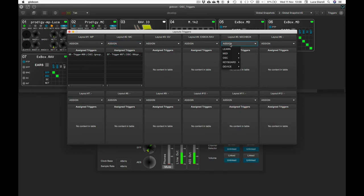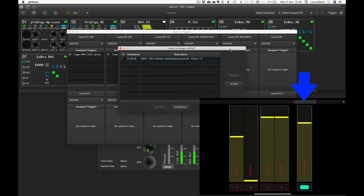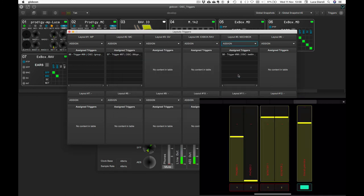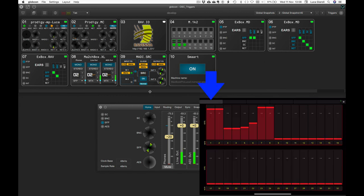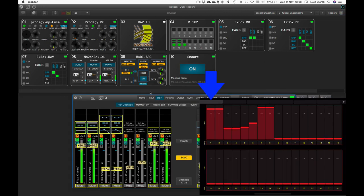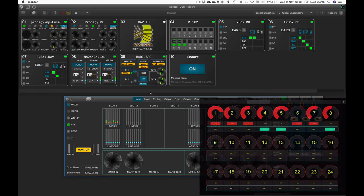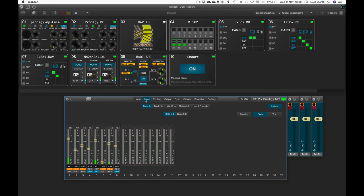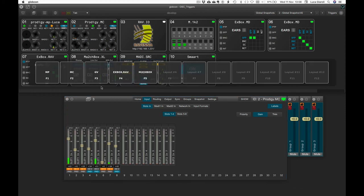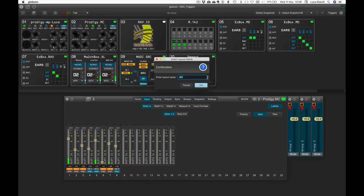We repeat the whole operation for the Andiamo MC and for the Matchbox XL. Every time we select one of those triggering pages, Globcon automatically recalls the desired layout. We could tune the Prodigy MC layout to show straight the Mic Preamps tab if we want.